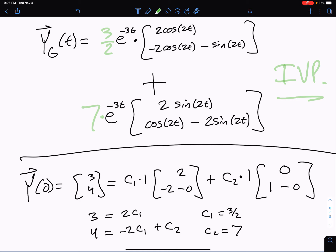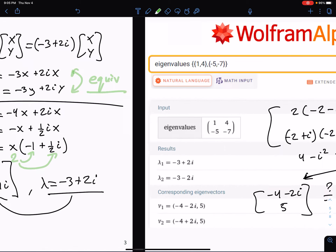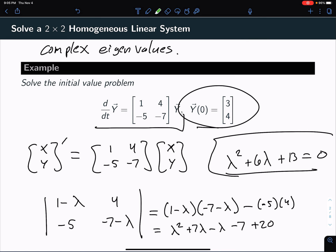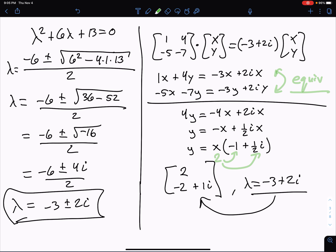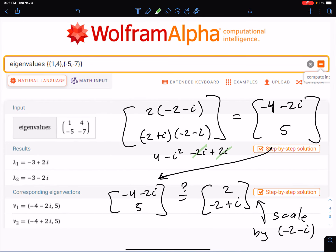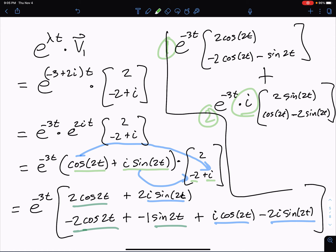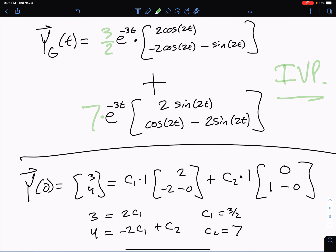This is a longer problem because we had complex eigenvalues — a little more work to find the eigenvalues, a little more work for the eigenvectors, and more work to write down the two solutions because you have to multiply out the complex numbers. But the process is exactly the same as before: it's e^(λt) times c times the eigenvector, and you get two solutions that way. Hope that was helpful, and we'll see you next time.